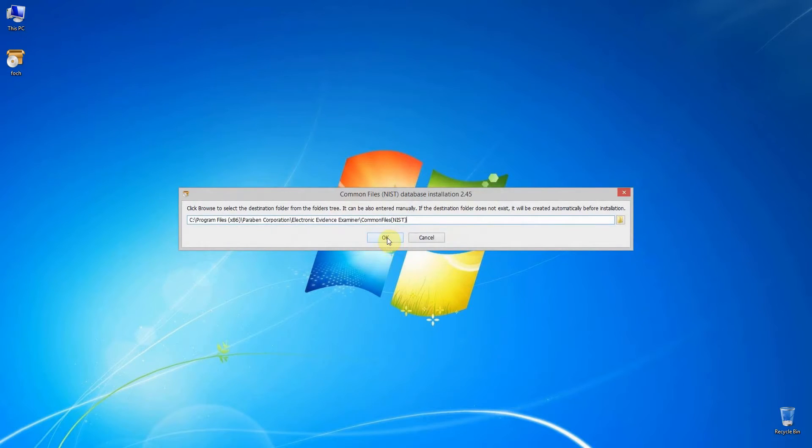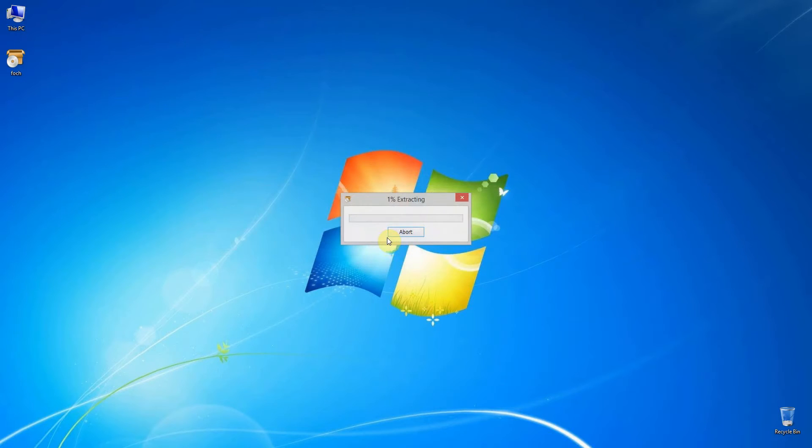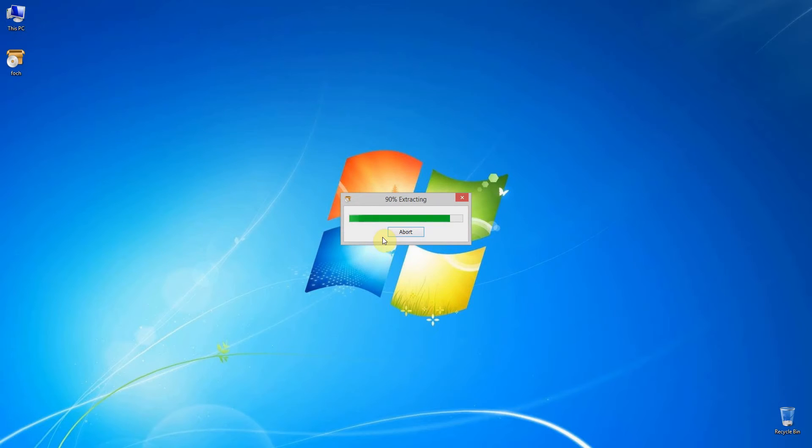Click Yes in the displayed message to start the install. You can define a custom path for the database extraction or you can leave the default path and click OK. The database will then extract to the defined location.